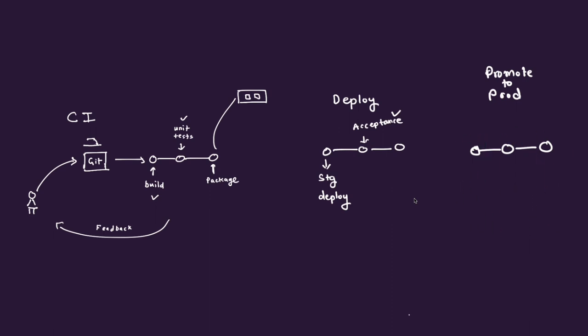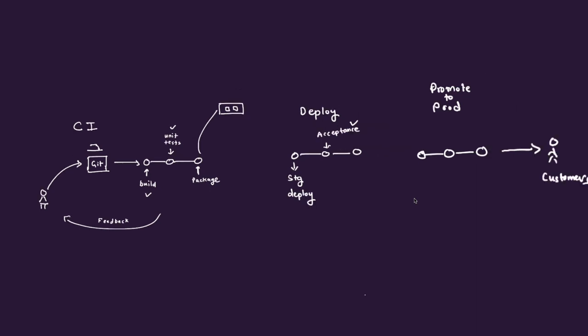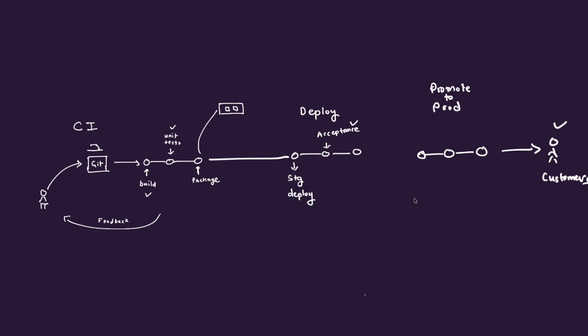Now talking about the CD part, the continuous delivery versus continuous deployment, that is what I'm going to come to now. Most of the time, whether it is CD is continuous delivery or continuous deployment, you would typically see after you run the CI, you would want to deploy it to the environments like staging and UAT and run the acceptance test there. And after that, what happens, based on that, you will pick either of the continuous delivery or continuous deployment.